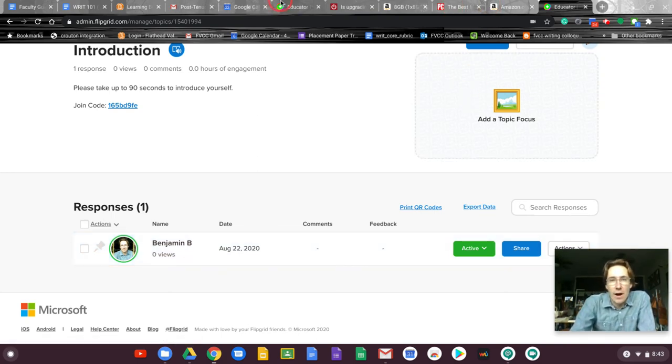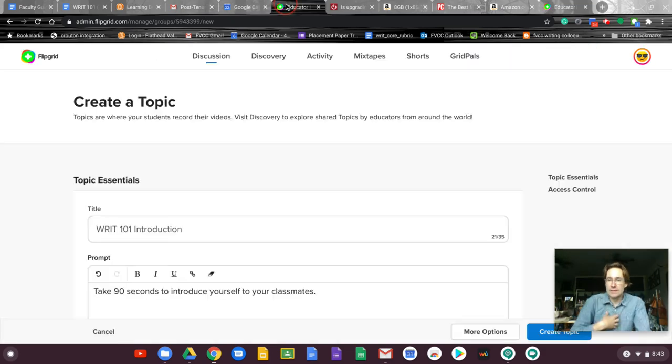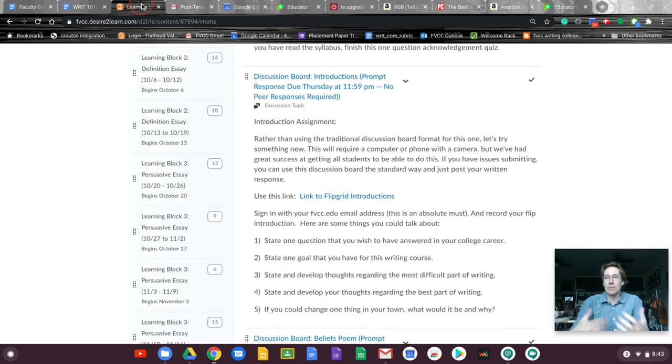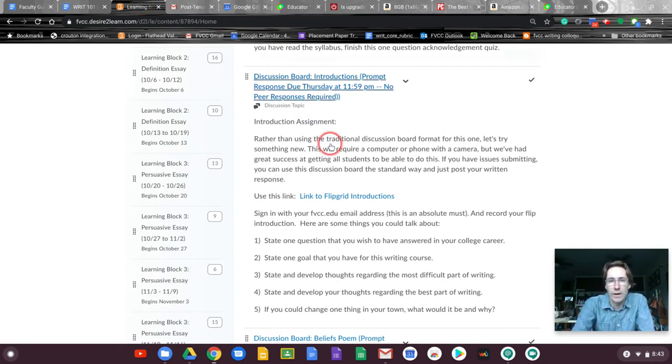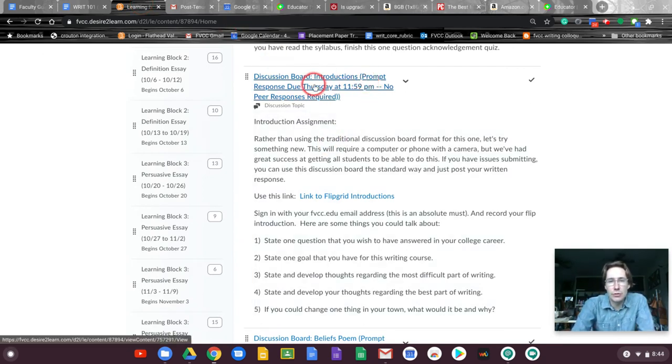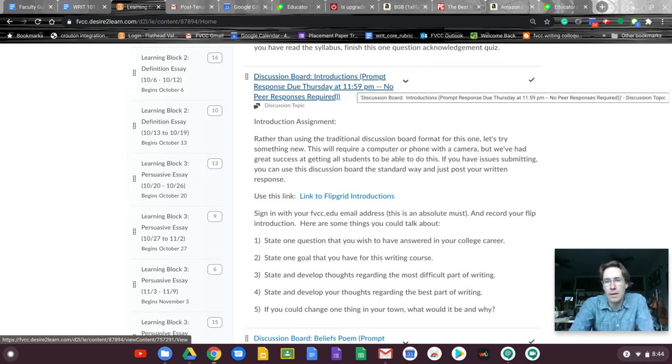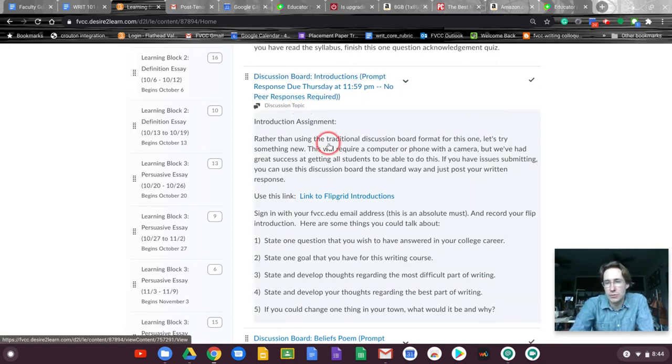Then you post it and then you're done. For Flipgrids there are no peer responses that I require. I'm sure that there's an option in there but I'm not all that familiar with it yet. So until I get more comfortable there's no responses required. So you're going to see prompt due Thursday at midnight. That'll be the same for prompt posts on discussion boards almost the entire semester. And then you're going to see if it requires a peer response. No peer response is required.